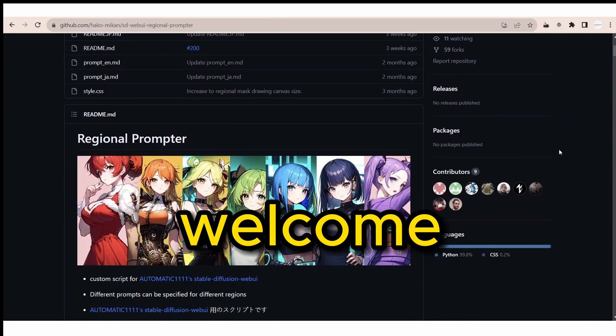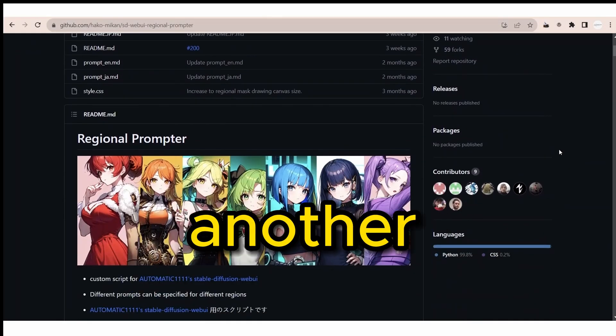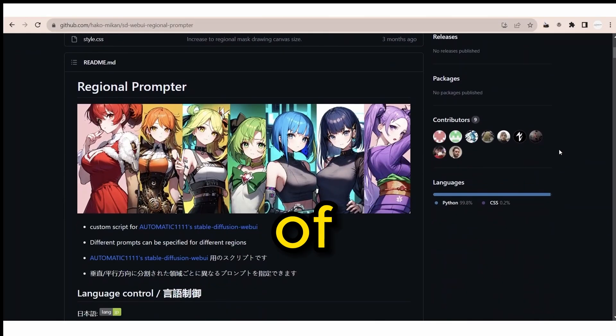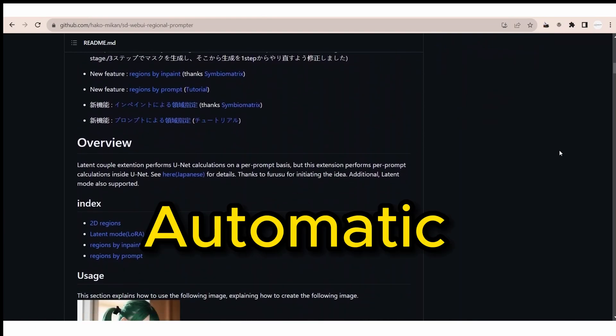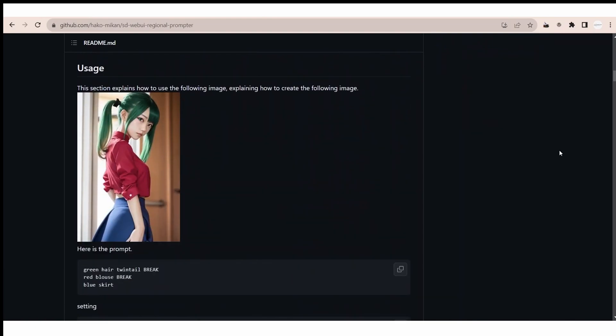Hello guys! Welcome back to another tutorial of Stable Diffusion with Automatic 1111.